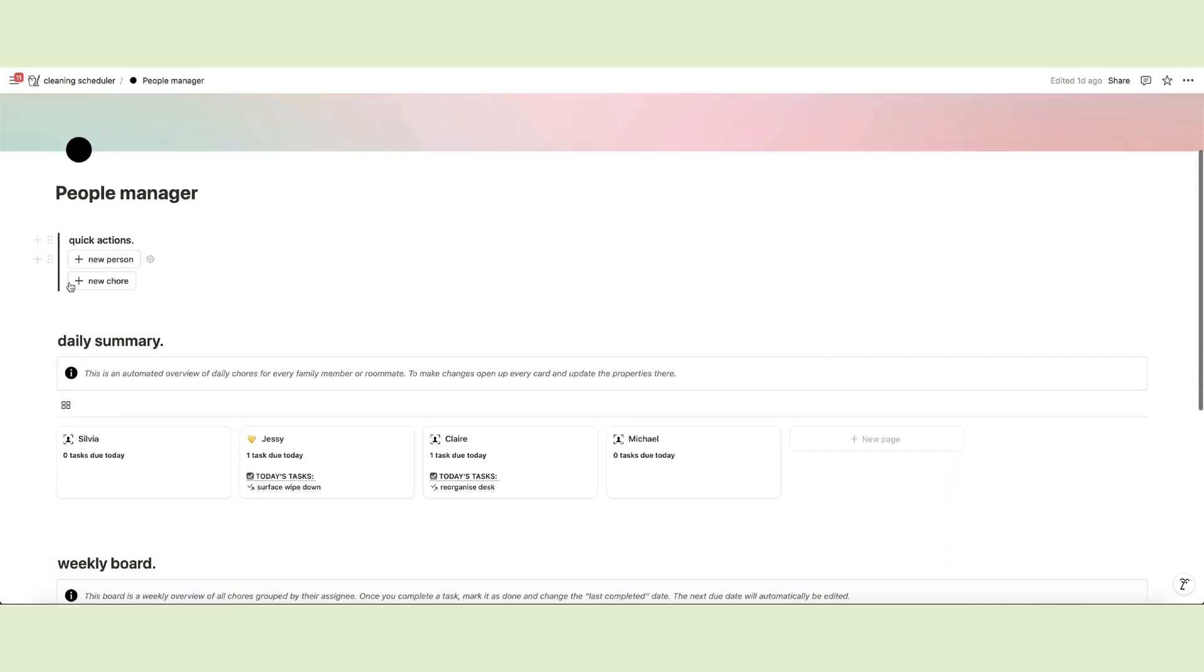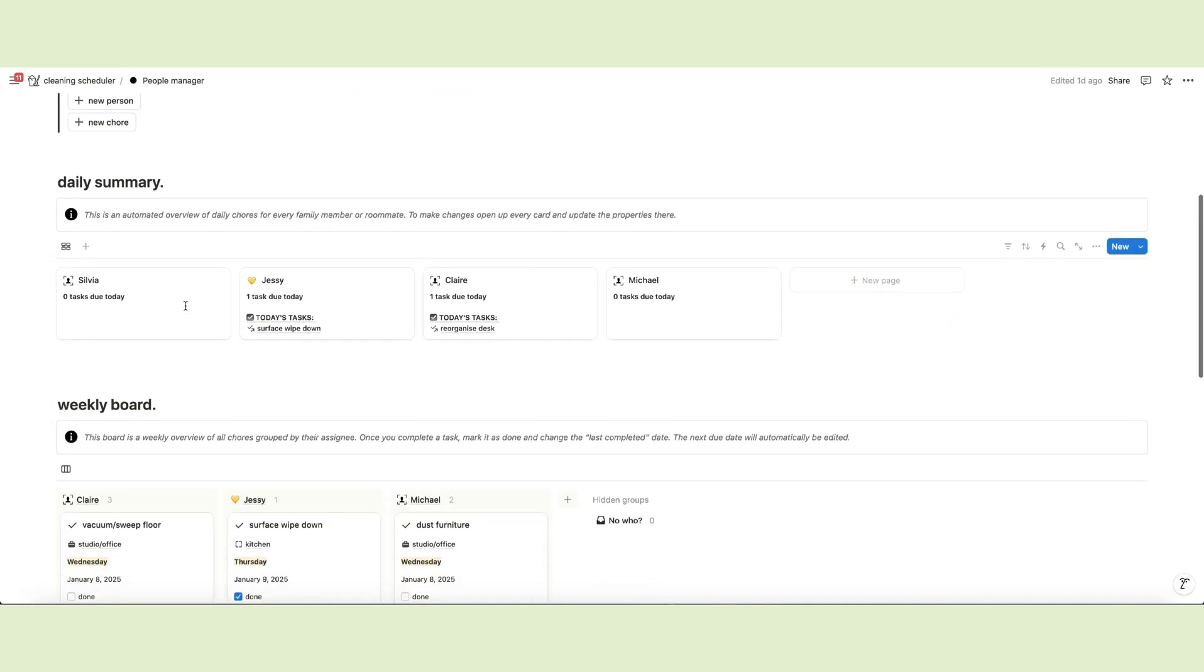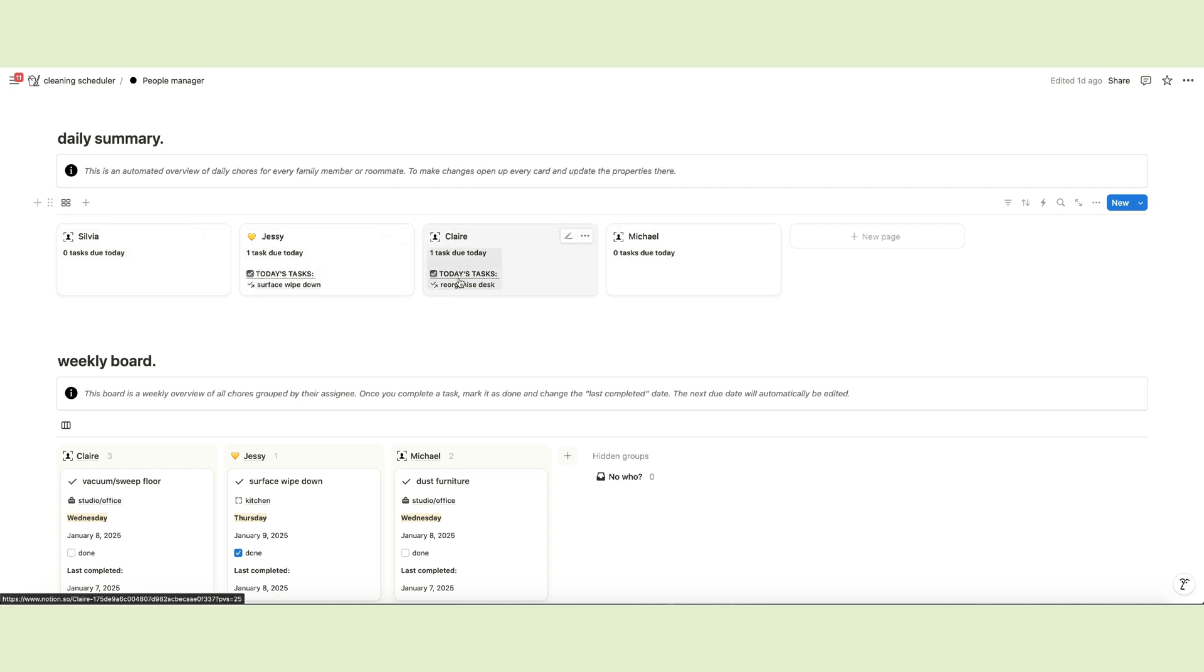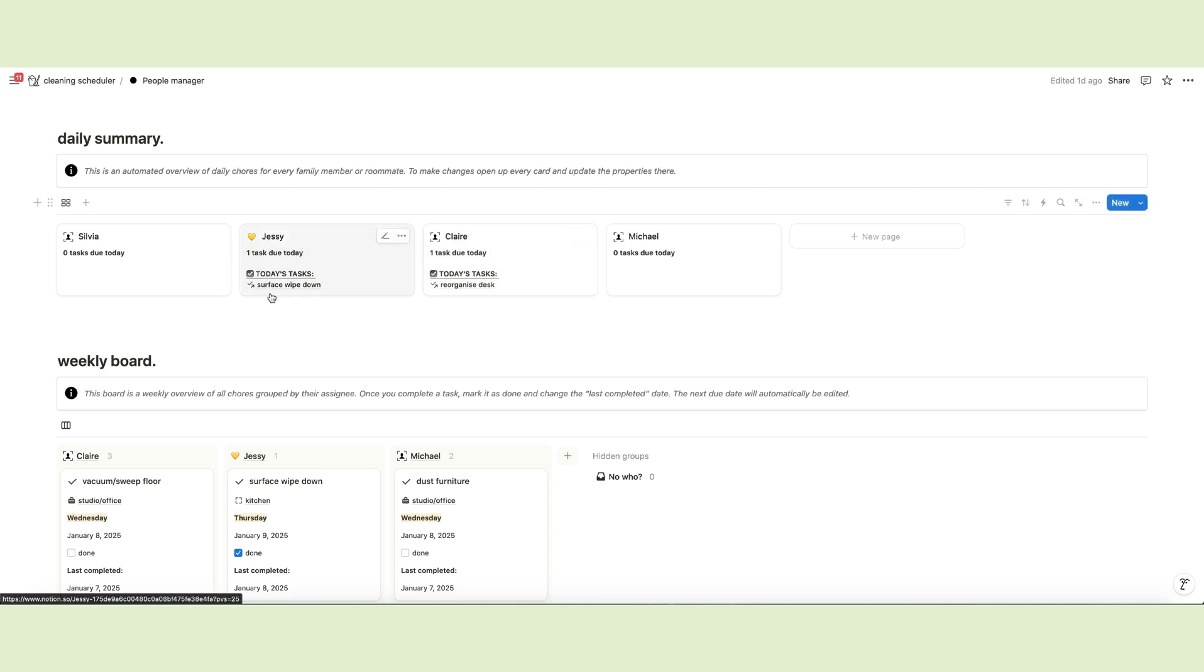You have the quick actions here at the top. Then you see daily summaries for each family member or roommate, displaying task notifications, like the ones on the main page. In this case, the notifications show all the tasks each person should perform for the current day.